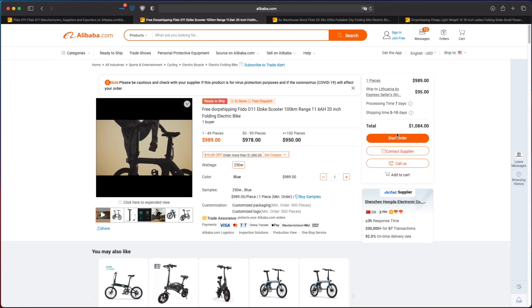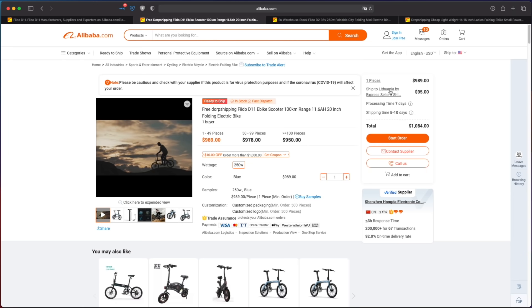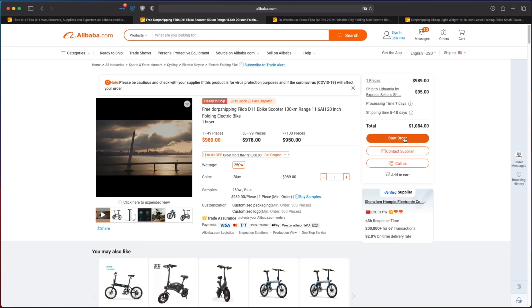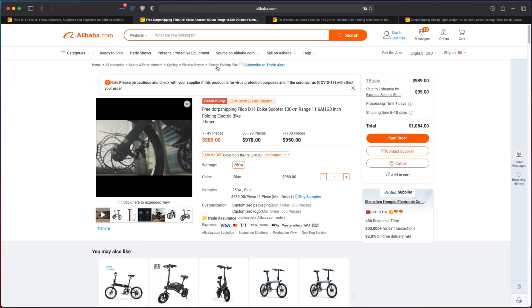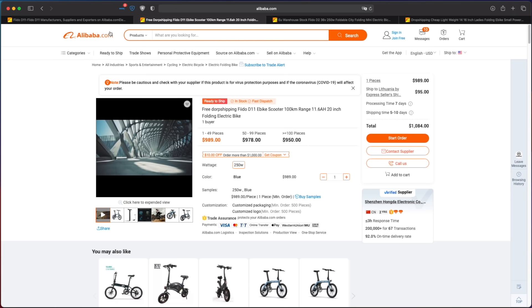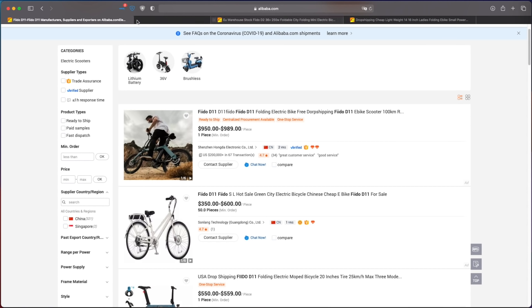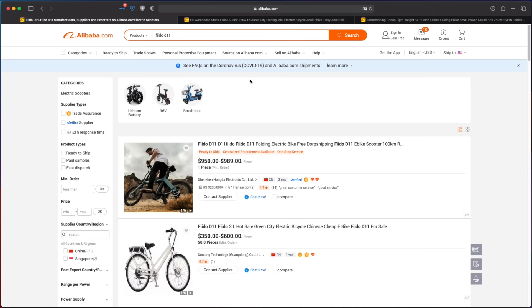So let's say I'm looking for an electric bike like the Fido. I want a 16-inch wheel model like a Fido D2, but I want to find a cheaper, non-branded version.